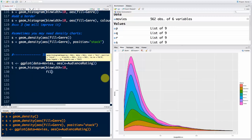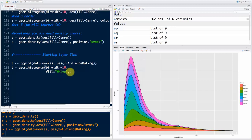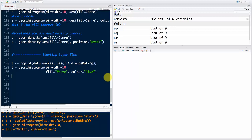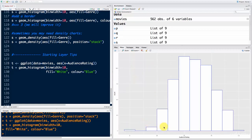We already know how to give it a color. Are we setting or mapping? We're setting here because we are not connecting the color to a variable — we're connecting it to a value. We're relying on the underlying value of white, and then we'll say color equals blue for the border. If I run these two lines, you'll see the distribution of audience ratings for movies between 2007 and 2011. The mean is around 50 to 60 — a bit above average — and it follows a normal distribution.